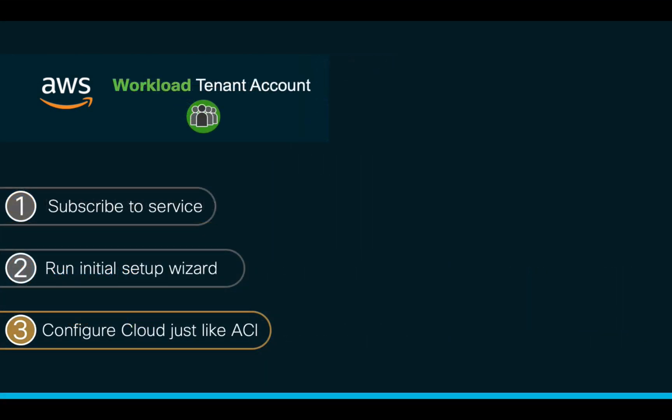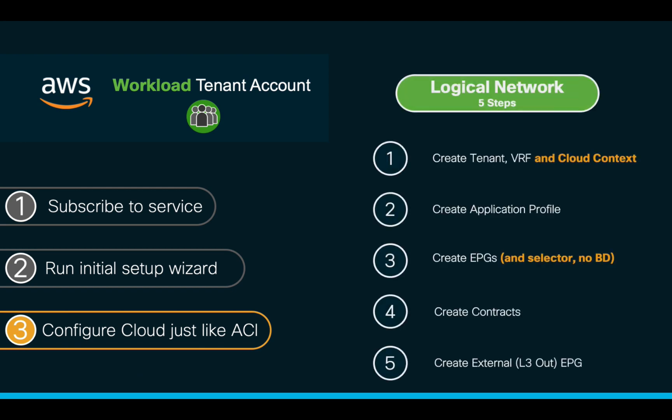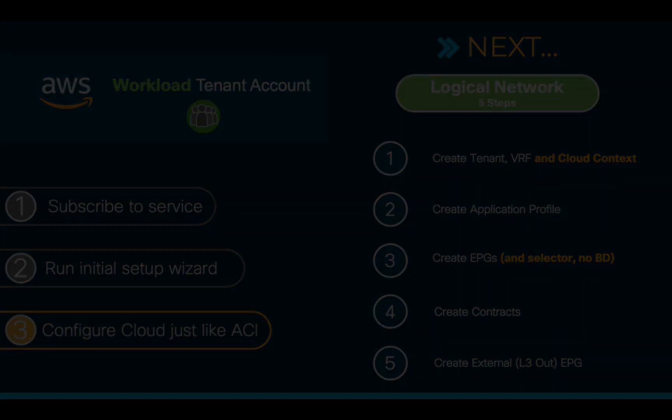Therefore, join me in part two of this video where we will create a few instances and simply connect them through CloudACI.